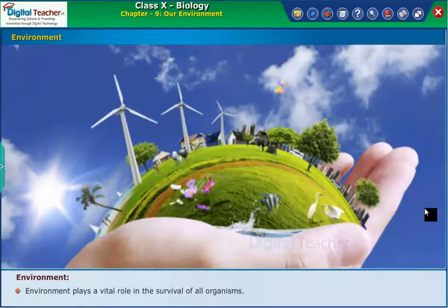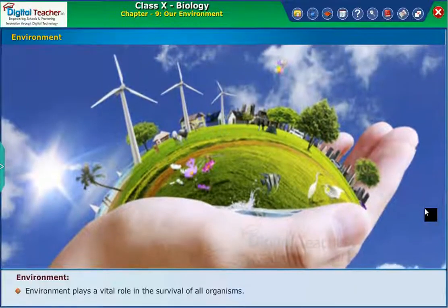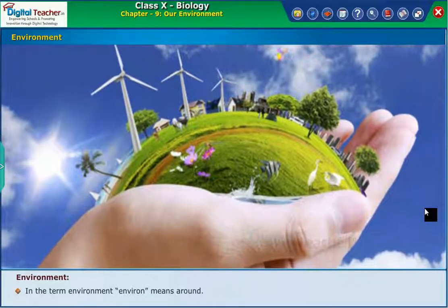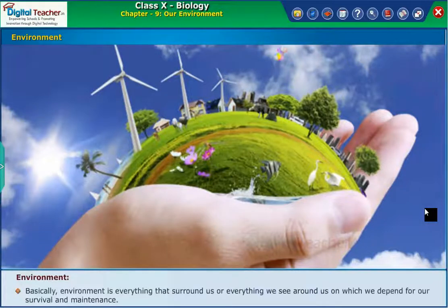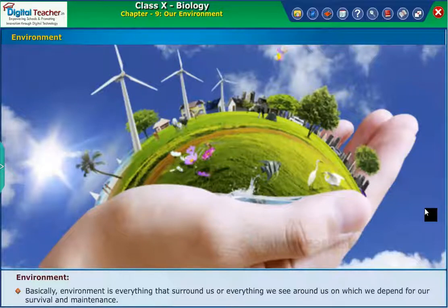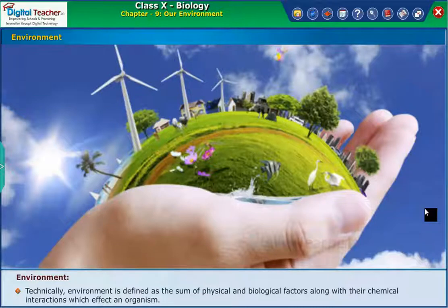Environment plays a vital role in the survival of all organisms. In the term environment, 'environment' means 'around.' Basically, environment is everything that surrounds us, or everything we see around us, on which we depend for our survival and maintenance. Technically, environment is defined as the sum of physical and biological factors along with their chemical interactions, which affect an organism.